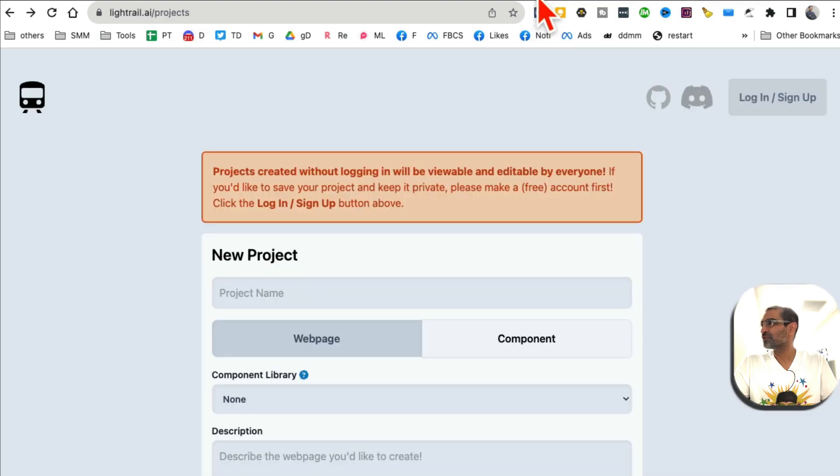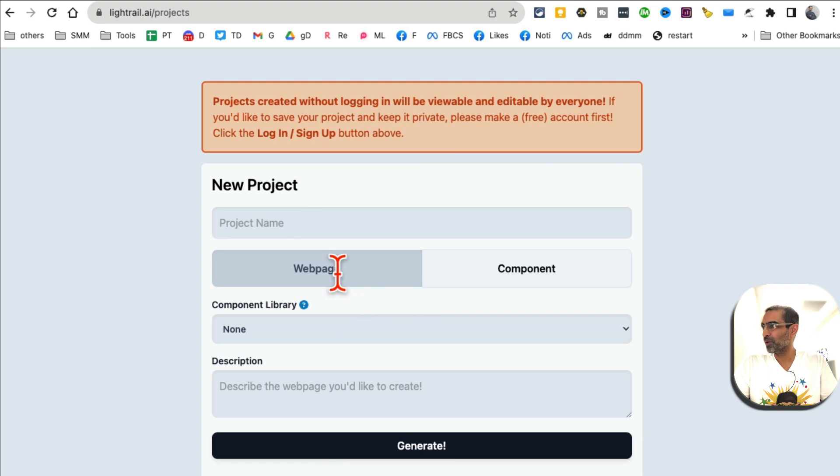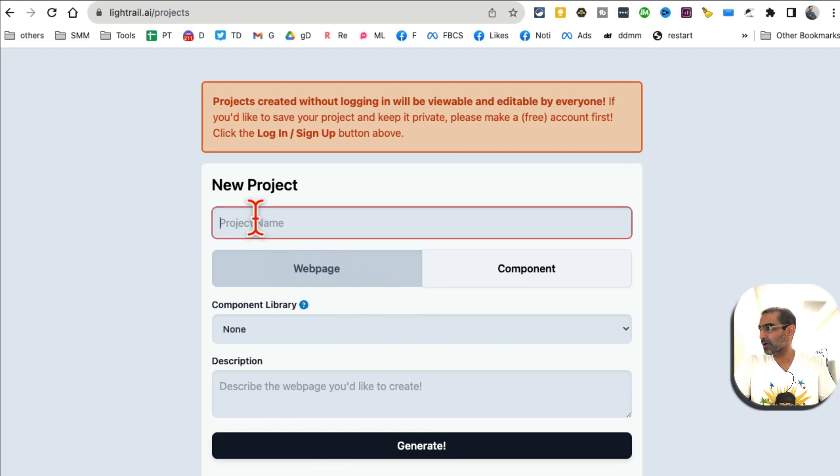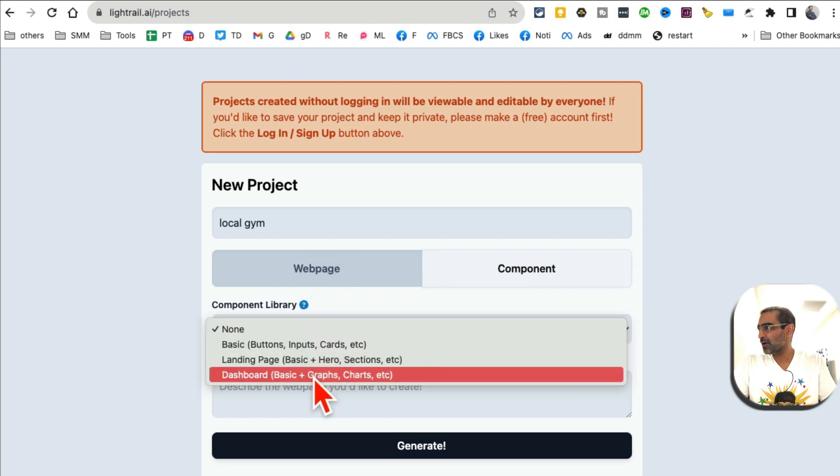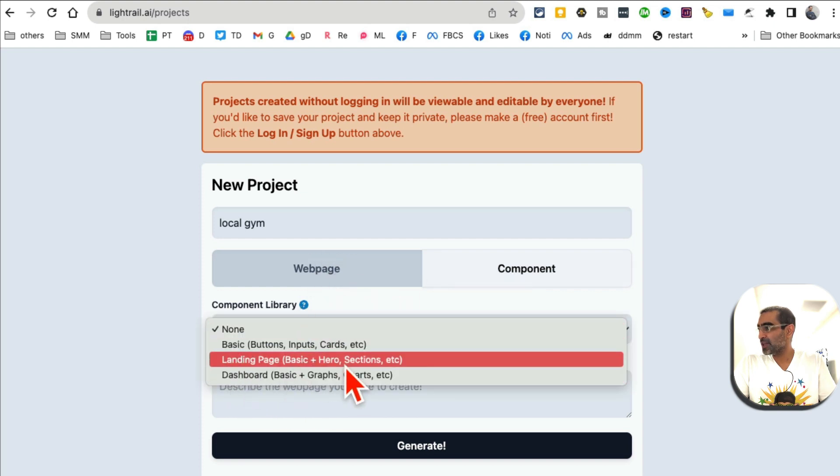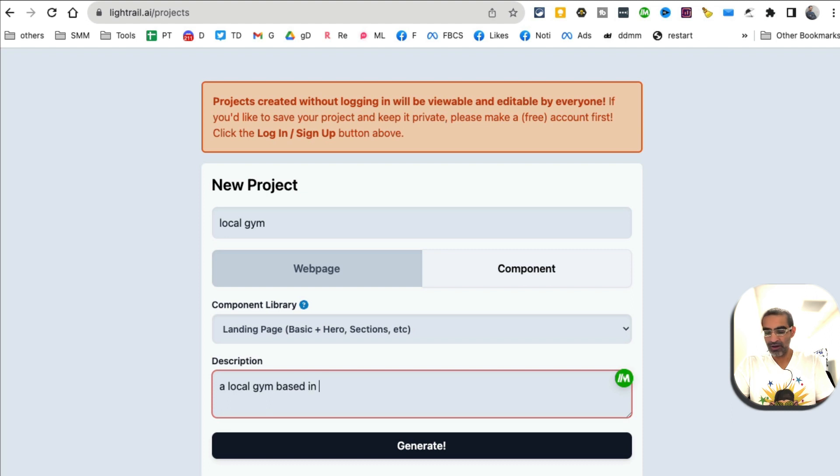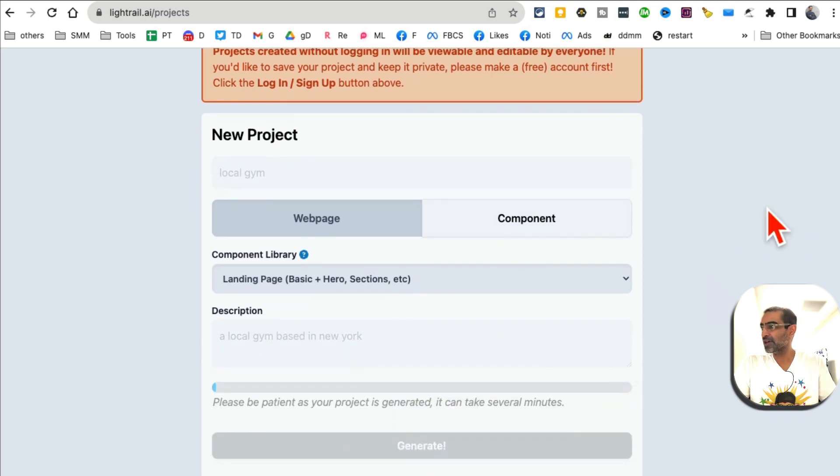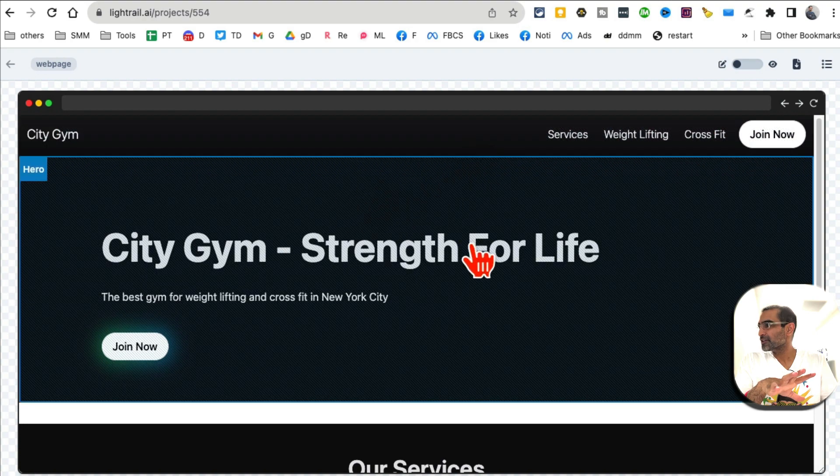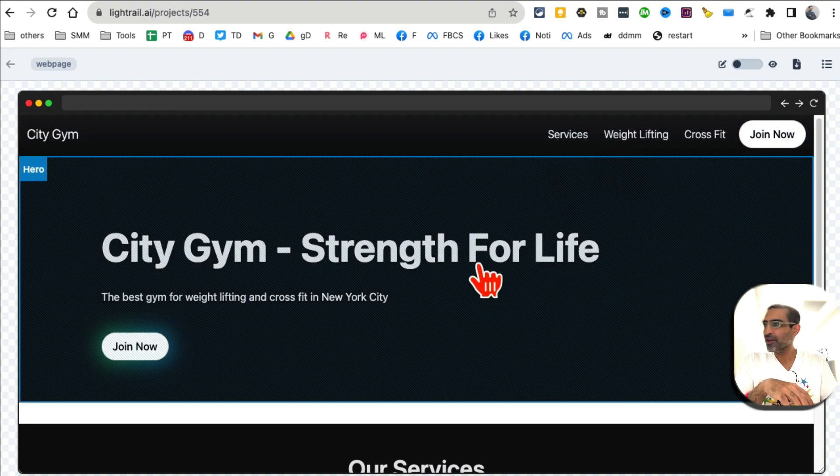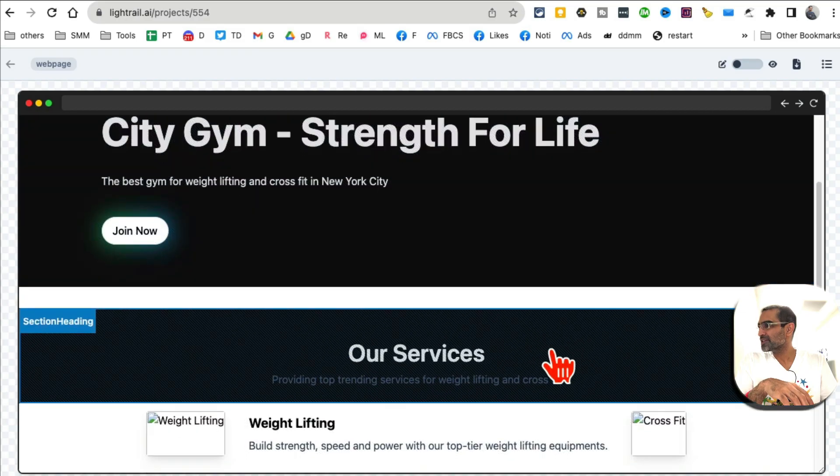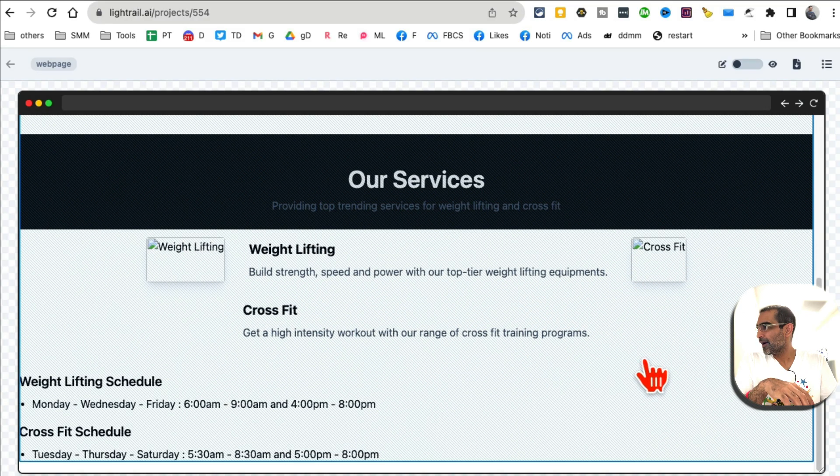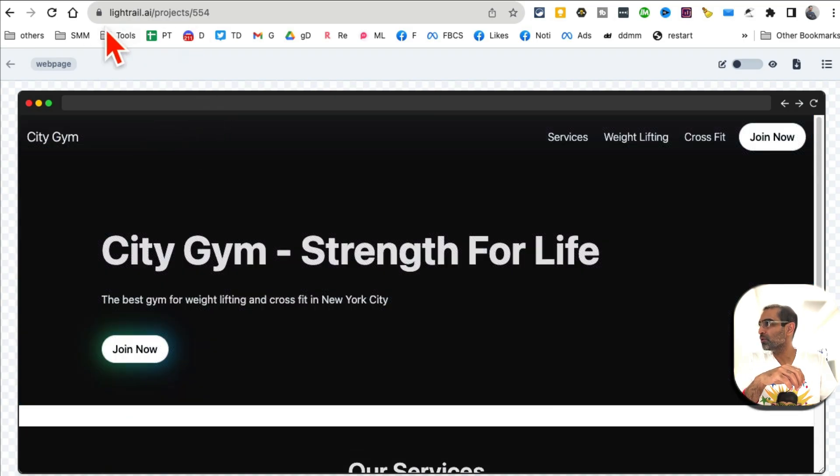Tool number eight, I believe, is lightrail.ai. That's the name of the tool. What this tool does is really simple: it creates basic structure of websites or different components for you. Let's say I want to create a website for a local gym. Click on web pages, and then what do you want? I want a landing page, basic. Then let's do a description: a local gym based in New York. From simple text description it will generate the landing page for you in just a few seconds. Boom, here you go - check this out. The simple website: the top links, hero image or hero section, services. I don't know why these images didn't load, but I bet if I regenerate it might load or create a different format. Really cool and free website: lightrail.ai if you want to generate simple landing pages and websites.